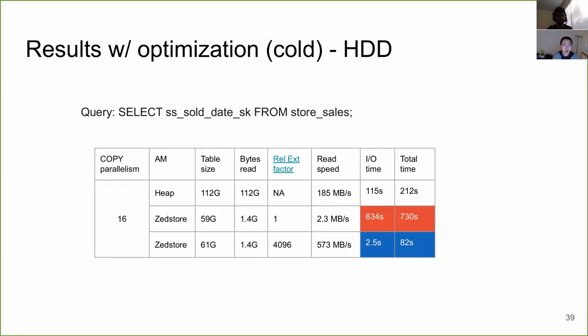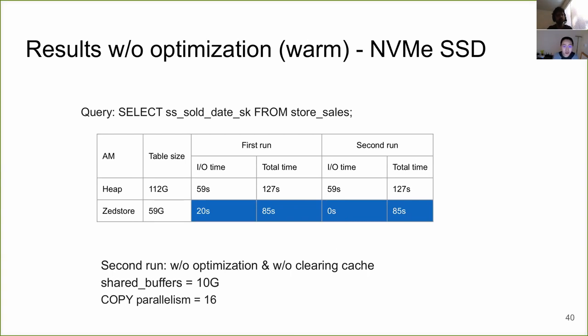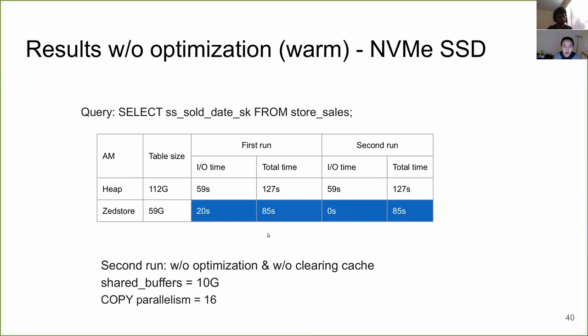So far, all the results I've shown is for cold runs, to run the query just once without any cache in the database or from the file system. What I really want to highlight is that if we run the same query the second time, then for ZStore, it actually takes zero IO time because the size of the blocks and the number of blocks need to read is so small, which is 1.4 gigabytes, it can actually fit in the shared buffers where we have set to 10 gigabytes. So this is where I think that's where it really shines.